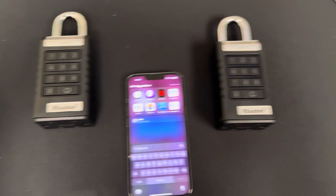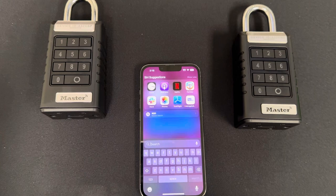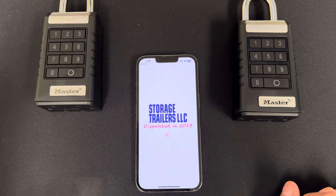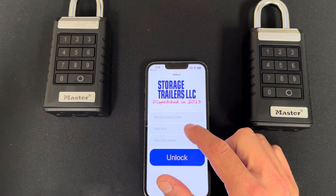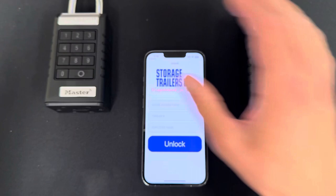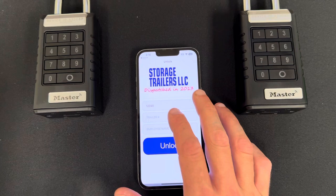Here's a submission demo of the storage trailers app. The purpose is to unlock Master Lock devices via Bluetooth. You enter a store access code and a trailer number, and that tells you which lock will be unlocked.